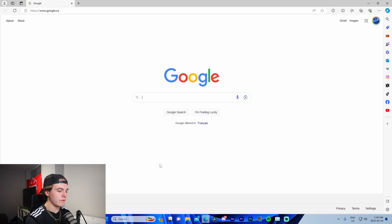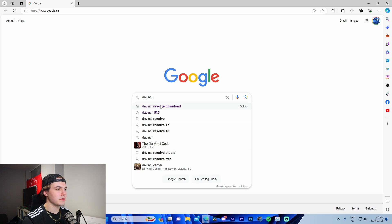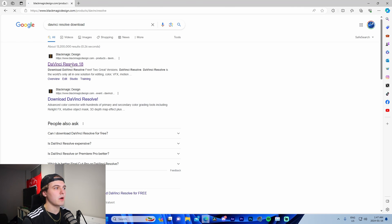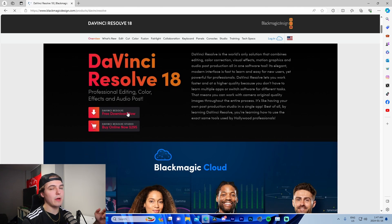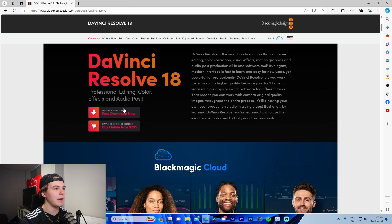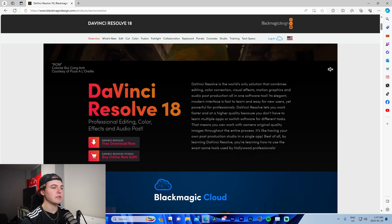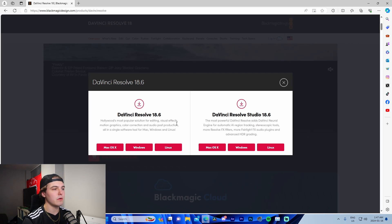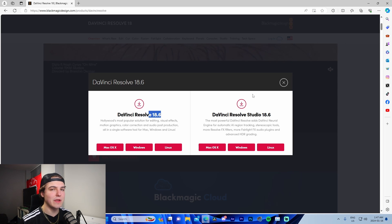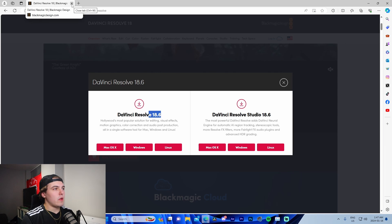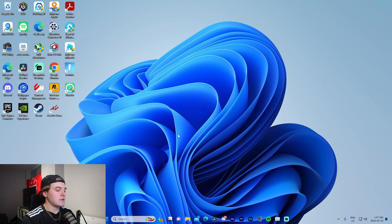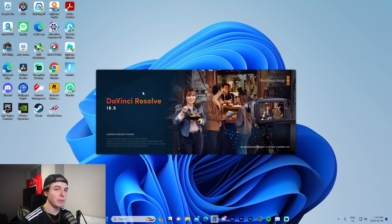The first thing you're going to want to do is download DaVinci Resolve. Look up 'DaVinci Resolve download' and make sure you have the newest version, which is DaVinci Resolve 18.6. I'll have a link below — it's 100% free. Just press 'Free Download,' download for Windows, run the installation, and then launch DaVinci Resolve.